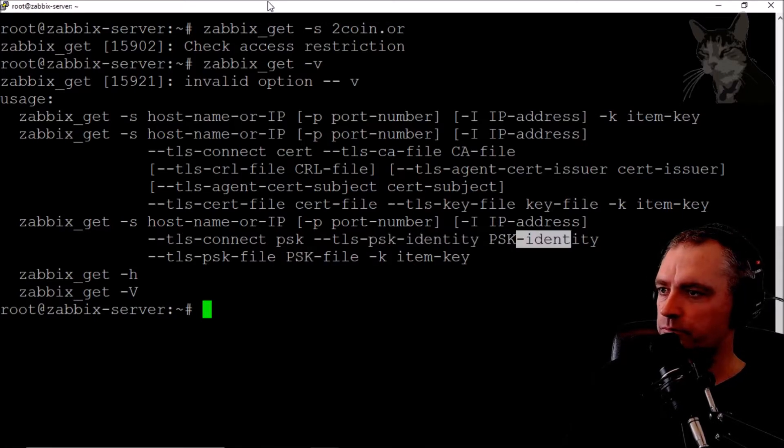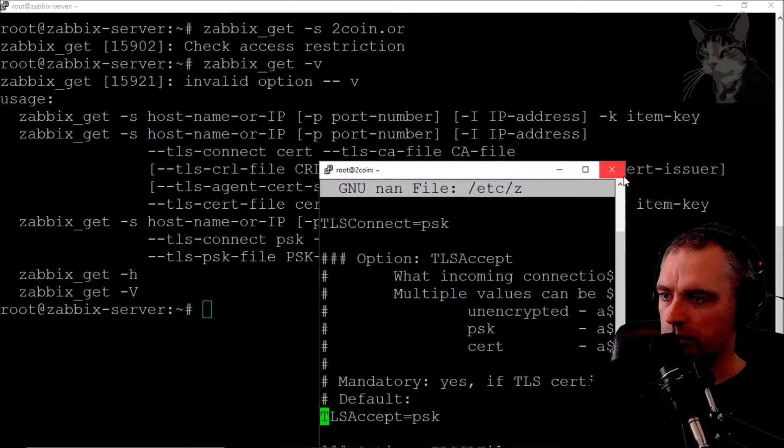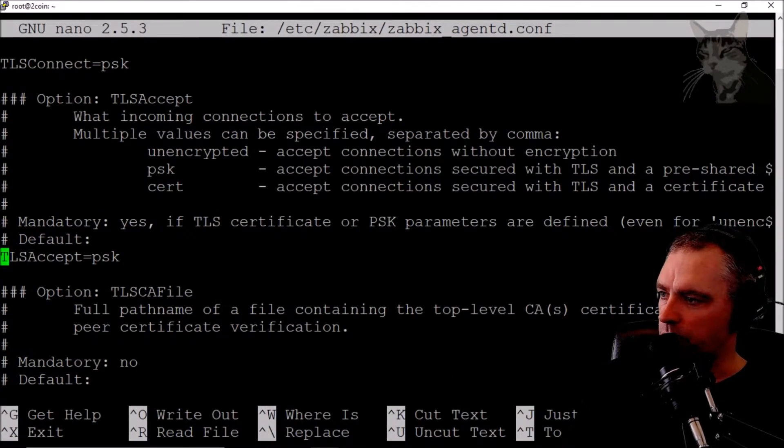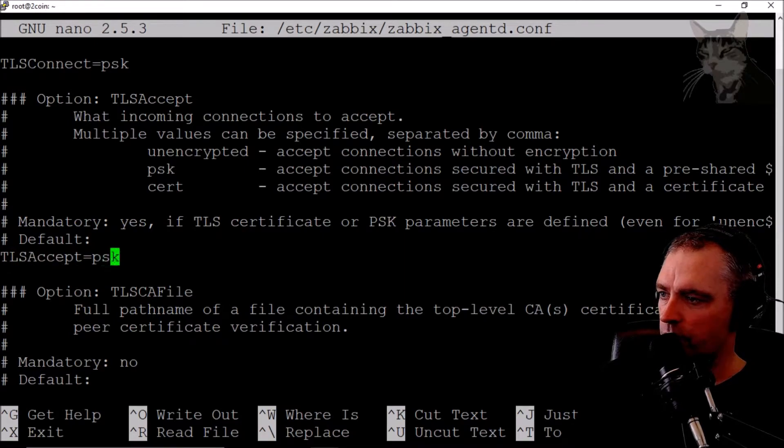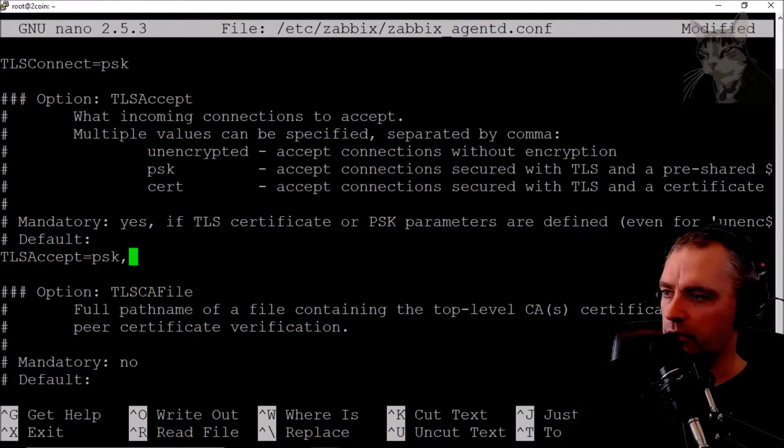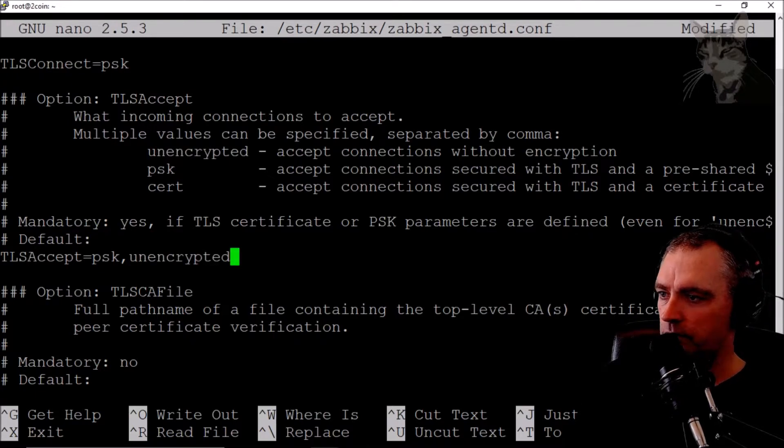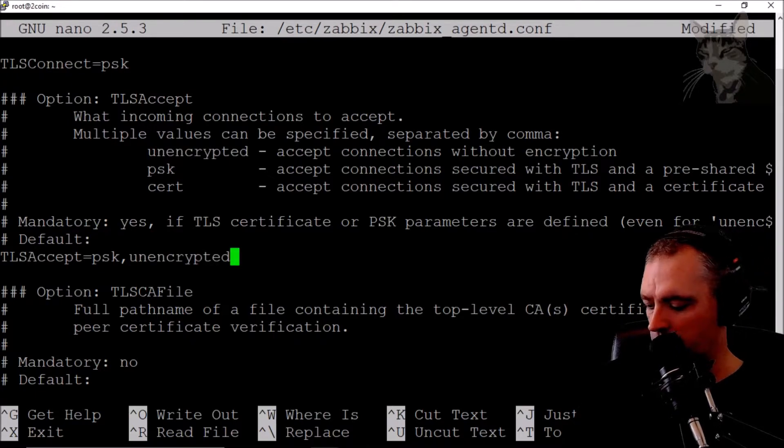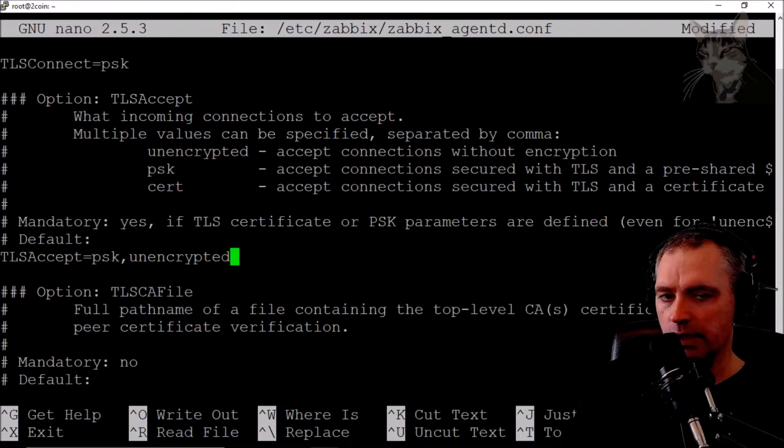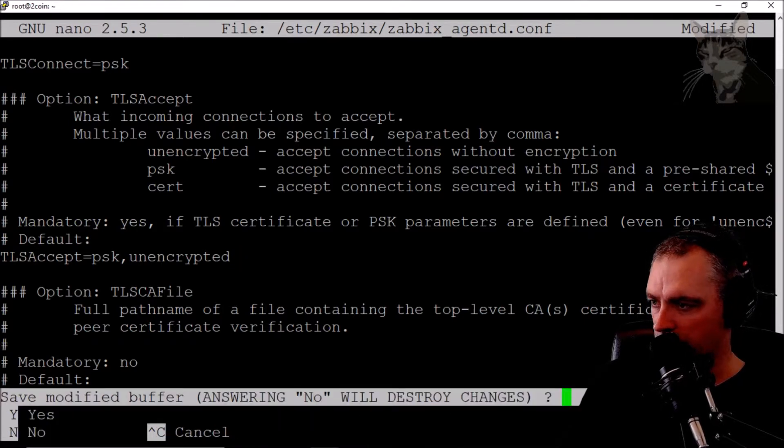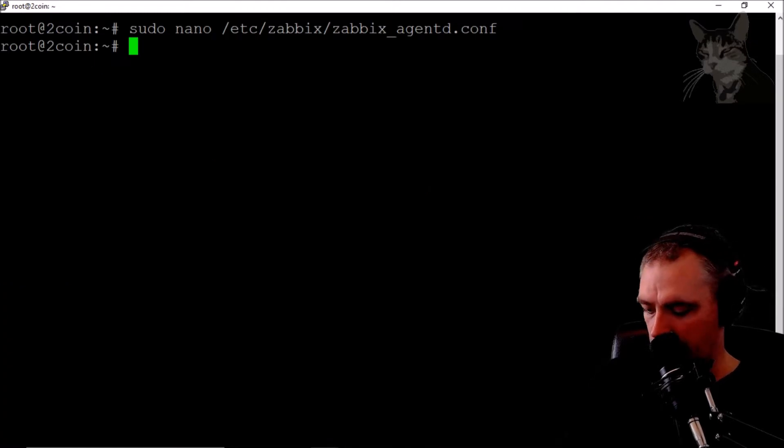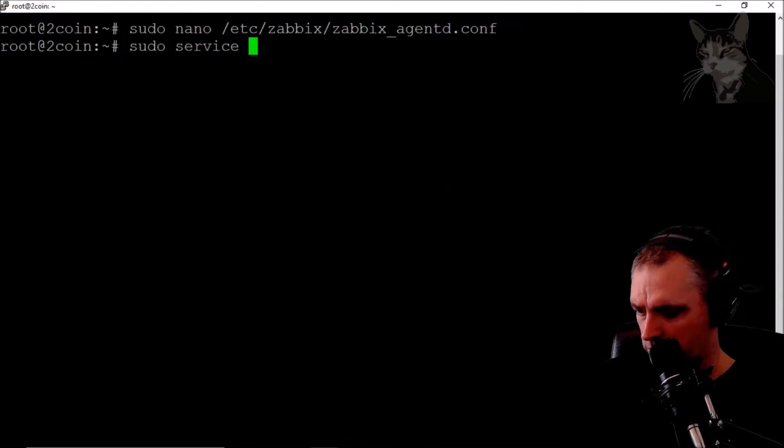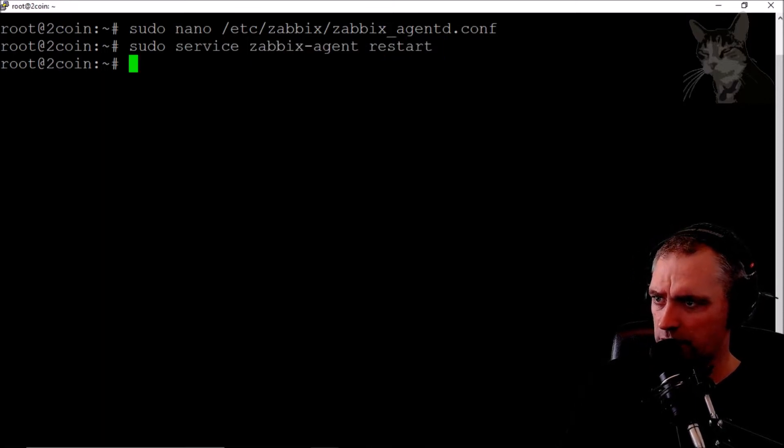So I'm just going to keep this nice and simple. Go back onto my 2coin.org server and where it says TLSAccept=psk, I can leave that but I can also add 'unencrypted' like so. Now this will let Zabbix get call the agent directly on the server. Just Ctrl+X to save that, and then sudo service zabbix-agent restart.